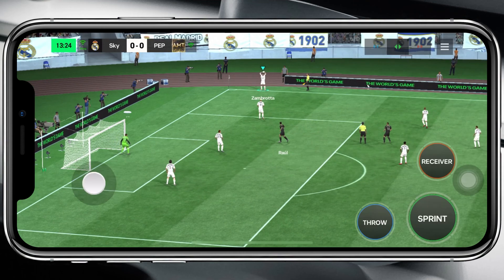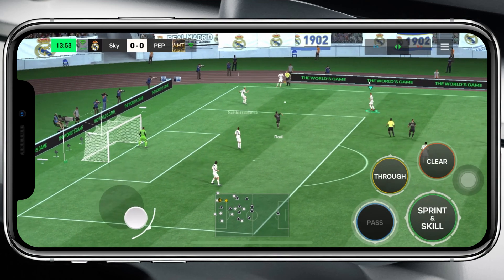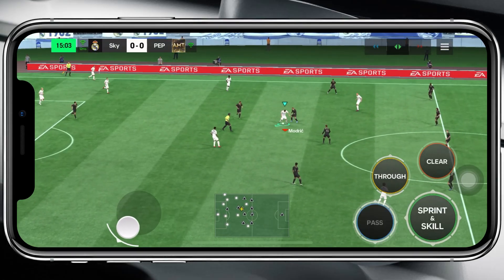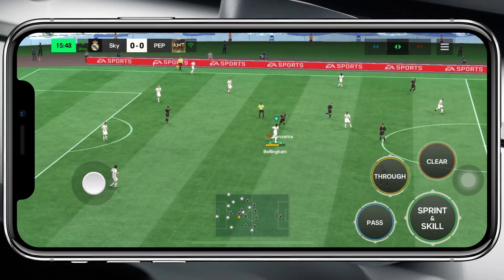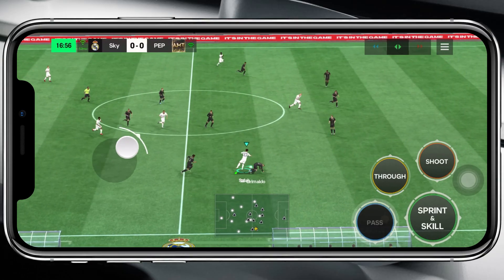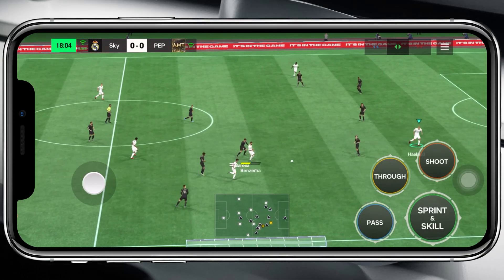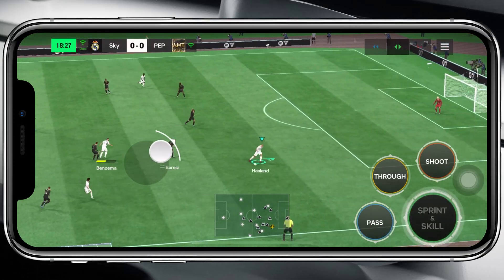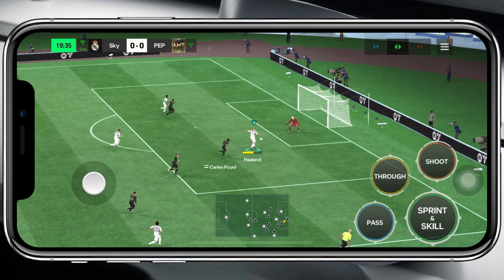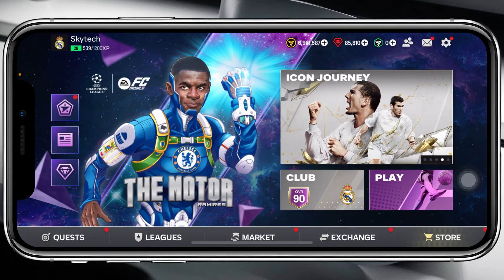How to add commentary in EAFC Mobile 24. Welcome back to the Sky Deck Studio — in today's guide video I'll show you how you can add the commentary voice while you're playing EAFC Mobile 24 on your device.